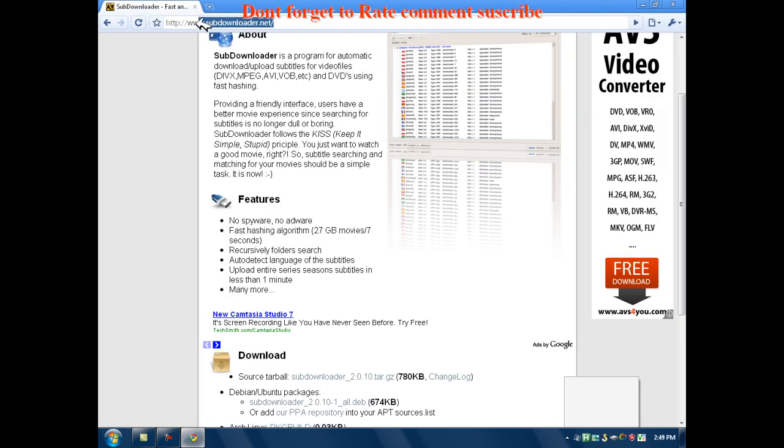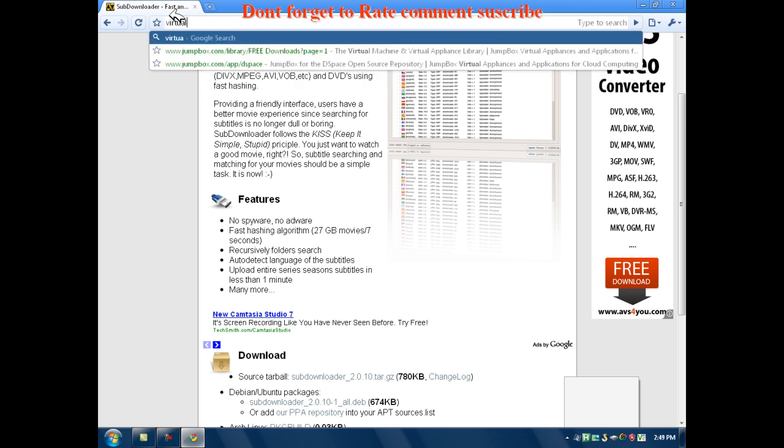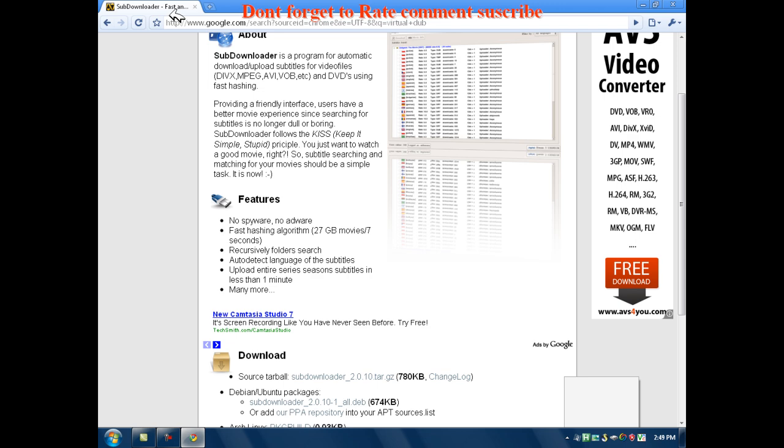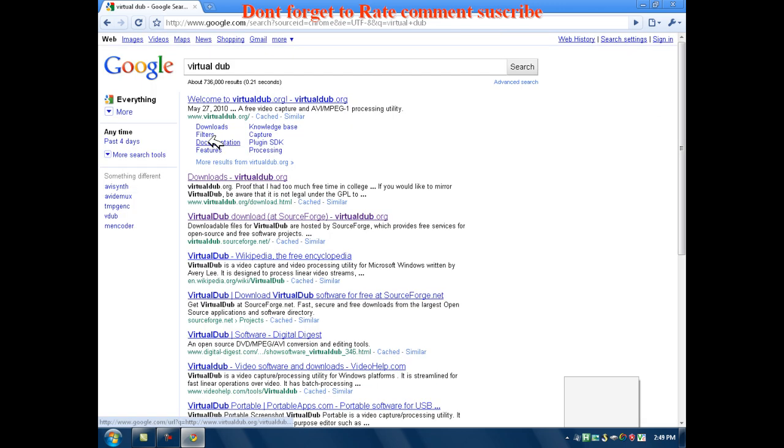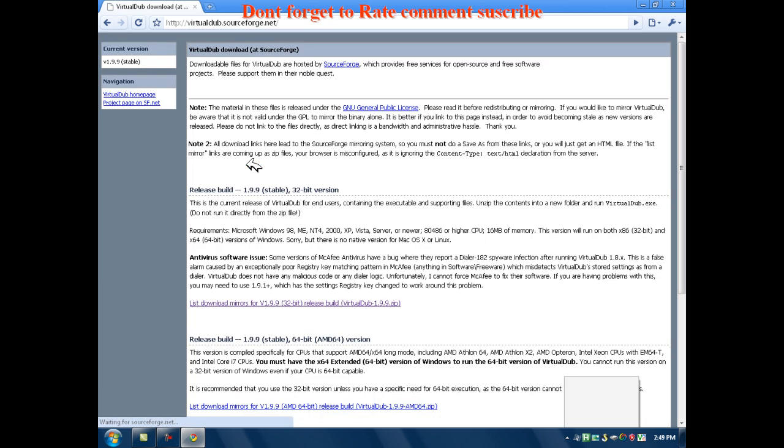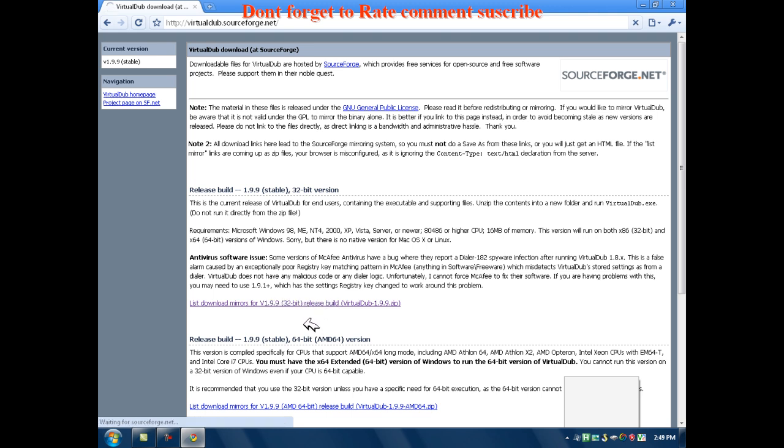You want to just look up your virtual dub. You want to look that up. And then you want to go to Downloads. So it's virtual dub at SourceForge. And download this one, the 32-bit. Click it. And it's going to take you to SourceForge.